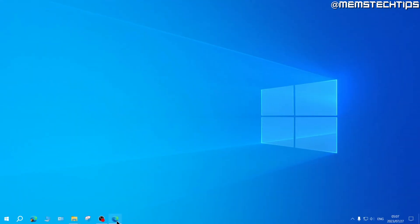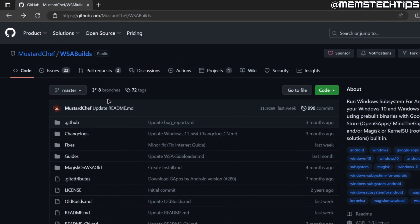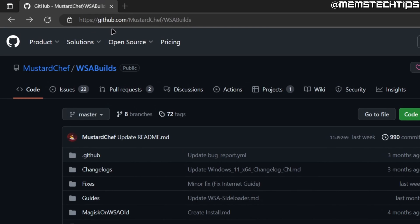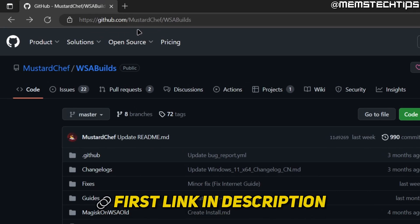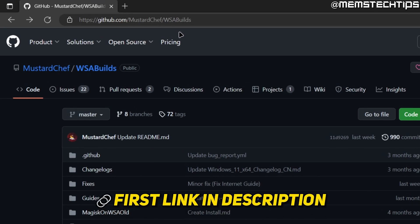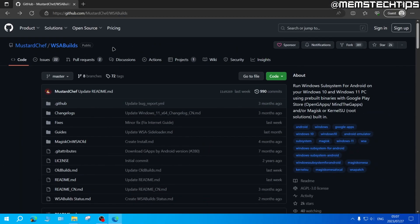To get started you're going to head to this web page which I'll have included in my written guide, the first link in this video's description. This is a GitHub page by mustardchef that has Windows subsystem for Android builds that he developed.